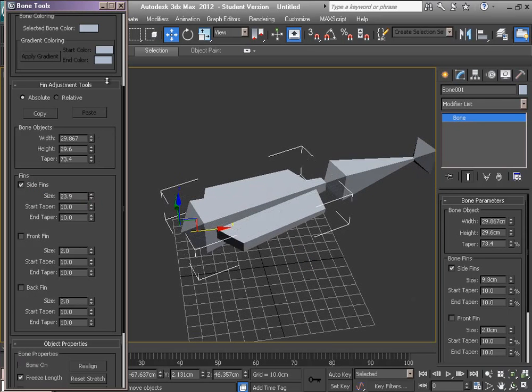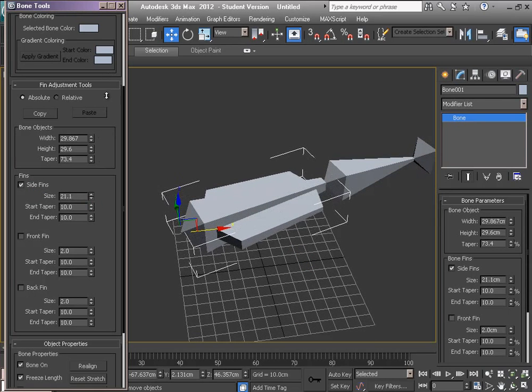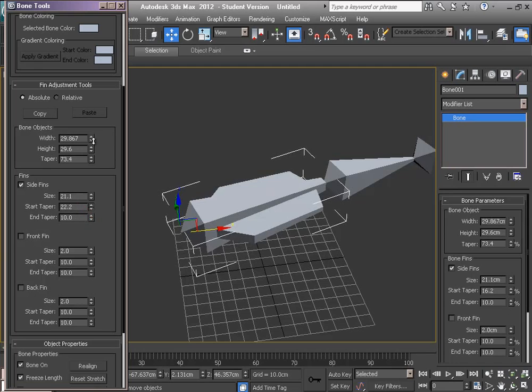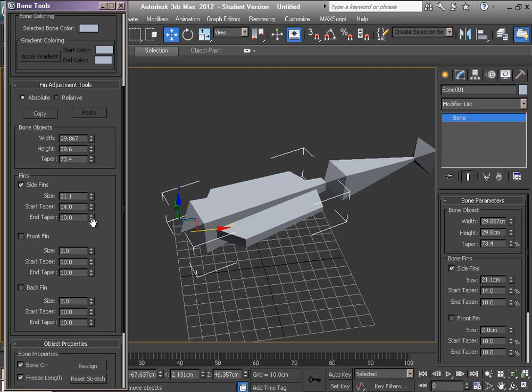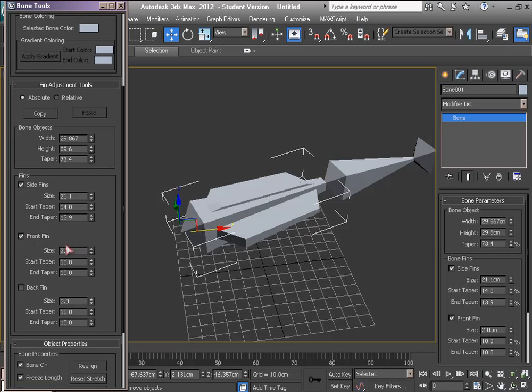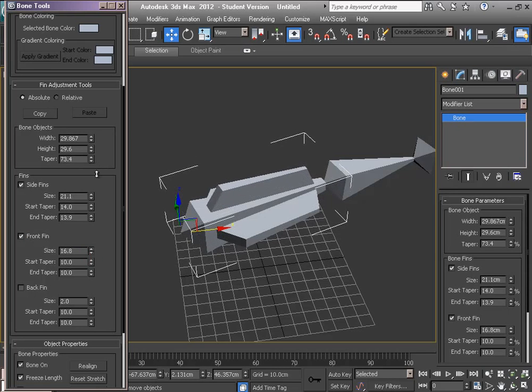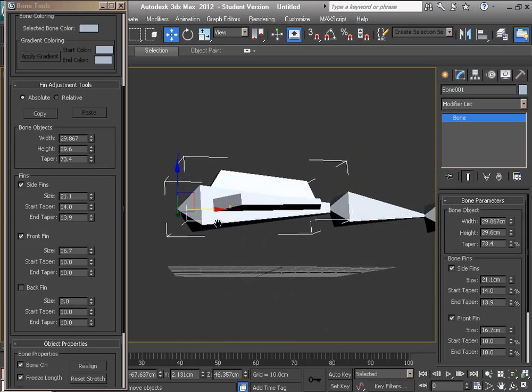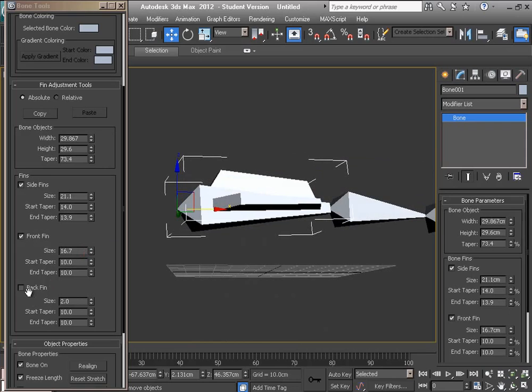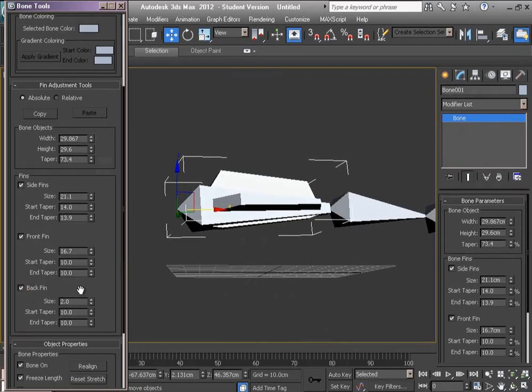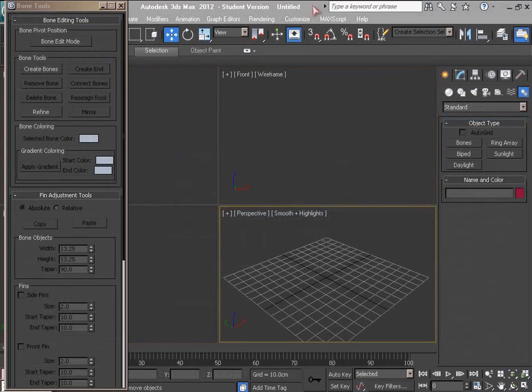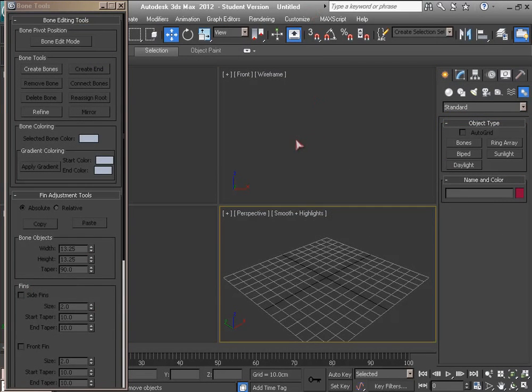And I can add front fin and back fin also. Well, I want to talk about the Reassign Root command here.